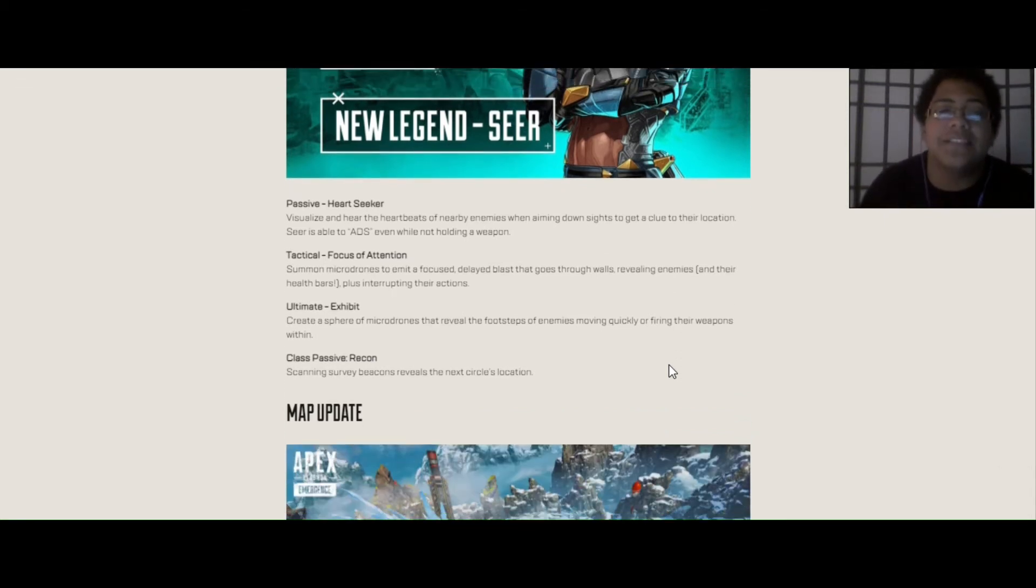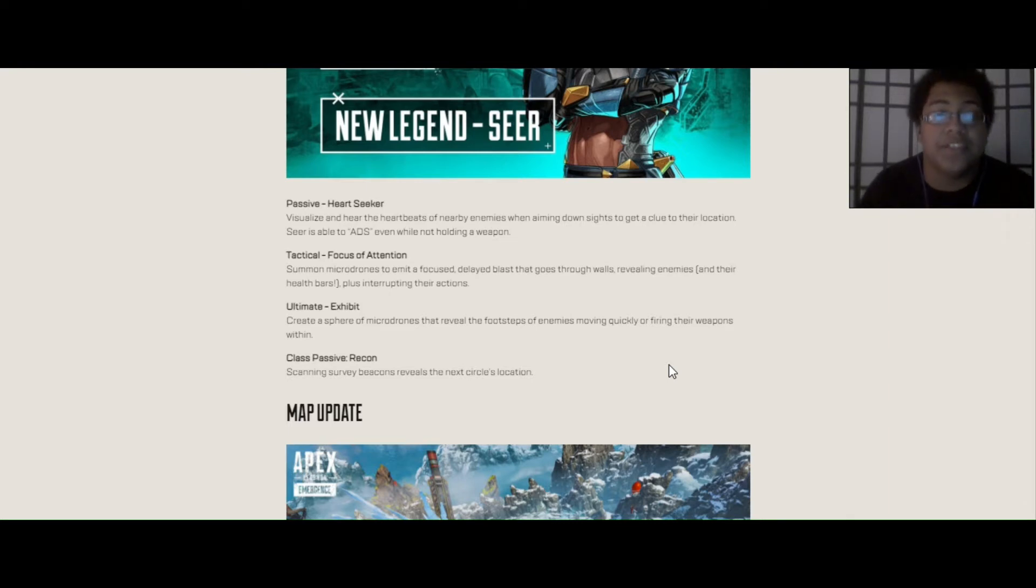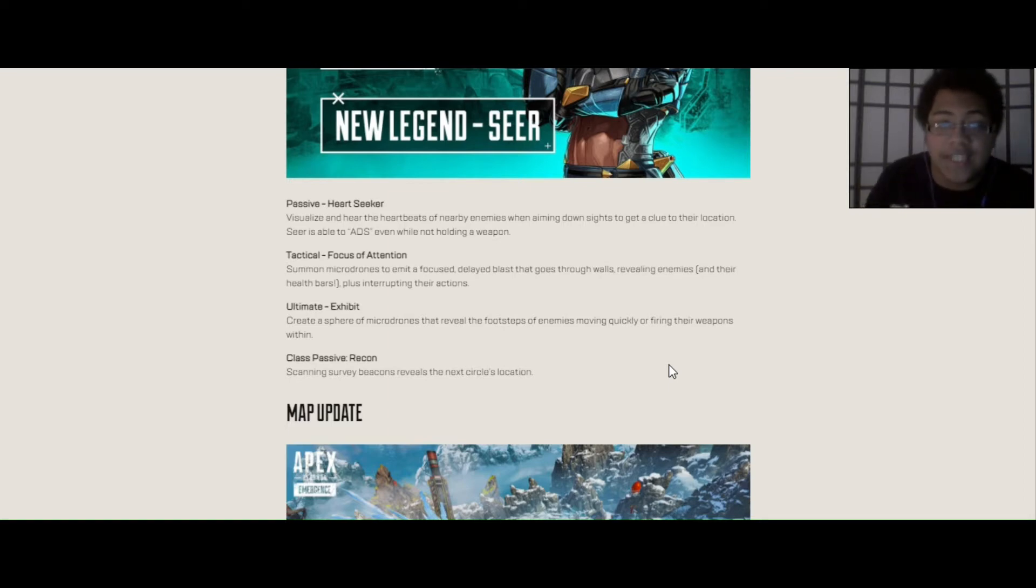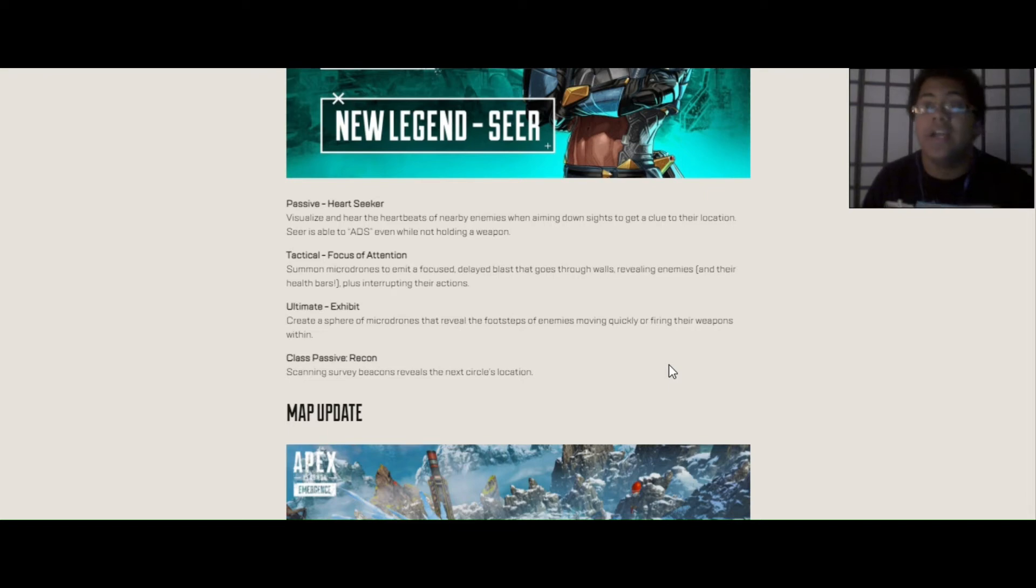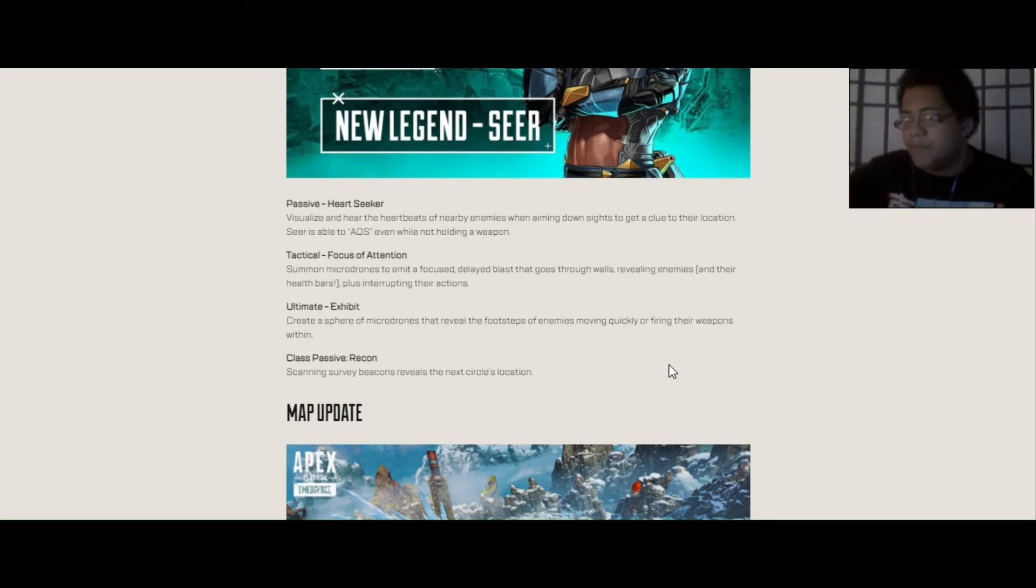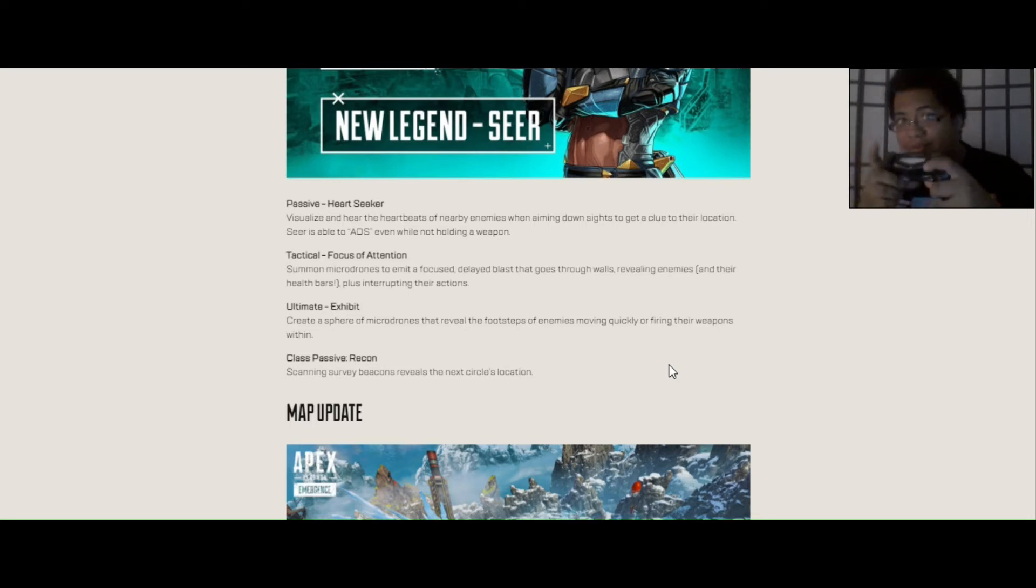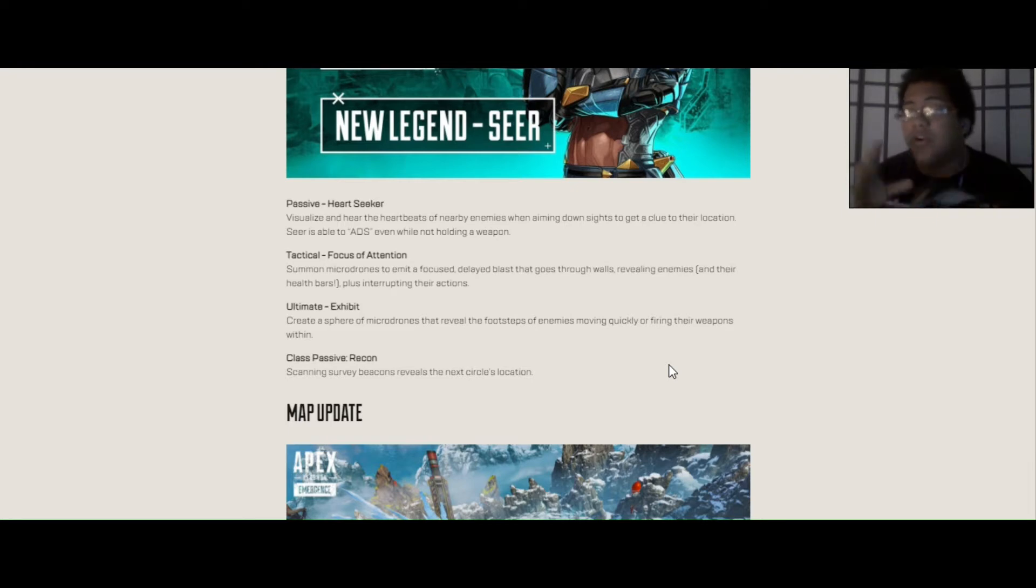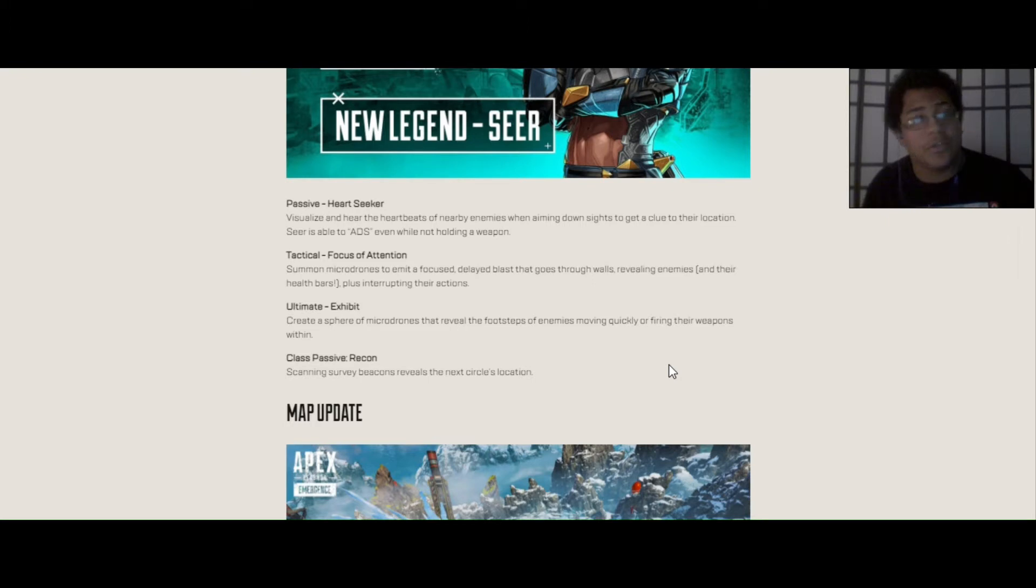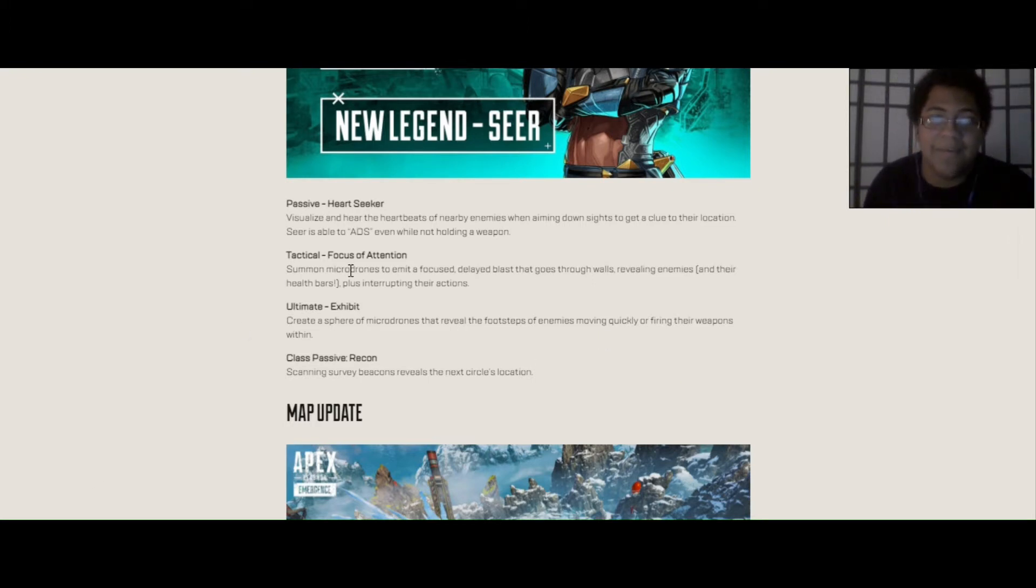His passive is called Heart Seeker, which is when he's able to visualize and hear the heartbeats of nearby enemies when aiming down sights to get a clue on their location. Seer's able to ADS or aim down sights even when not holding a weapon. So basically, you could hold down the ADS button. Because I play on console, I have a controller. I think you have to hold this down in order for you to see what's going on. You could also toggle it on and off, which is also what's in the gameplay trailer.